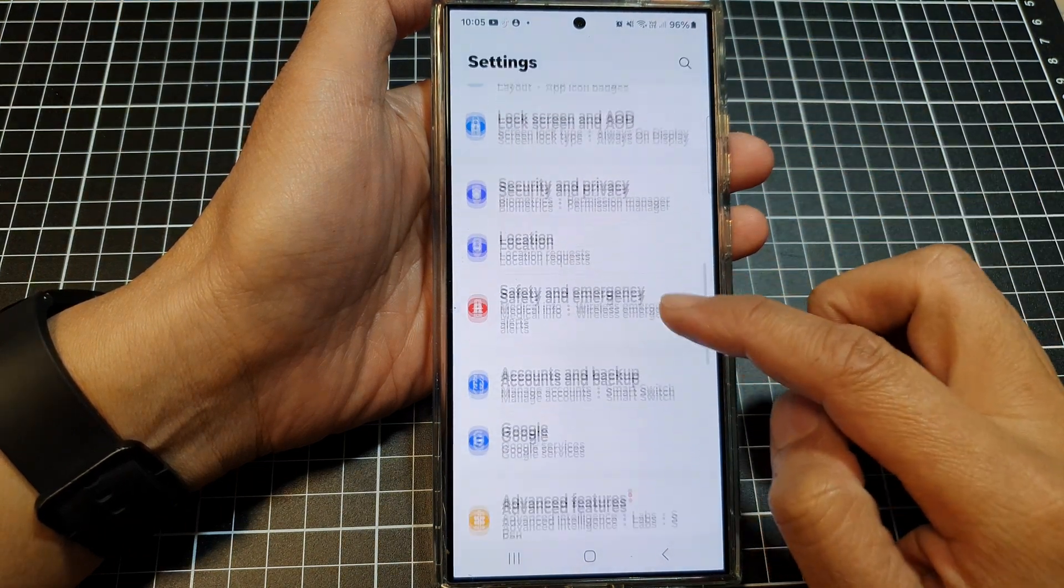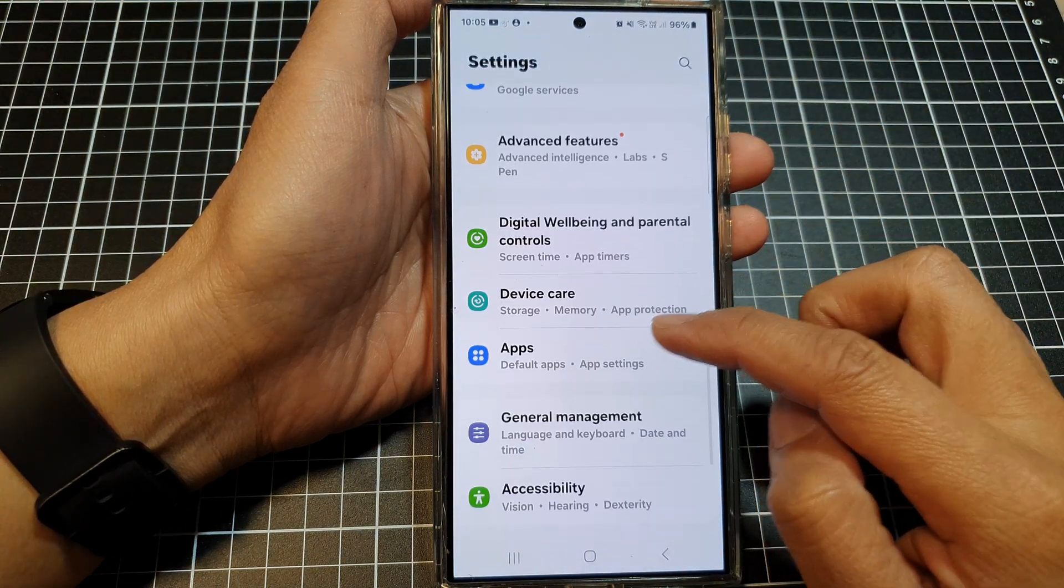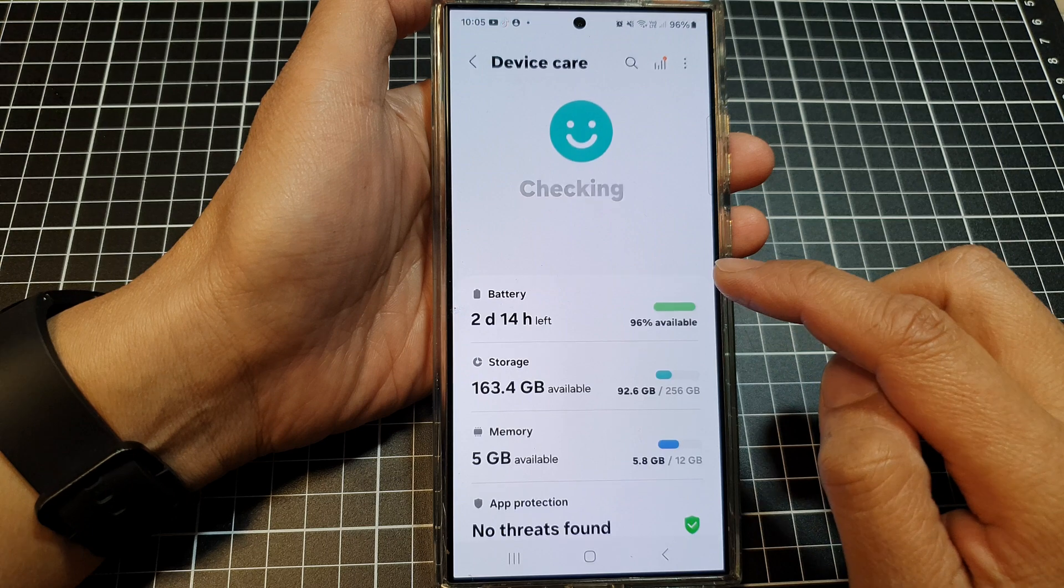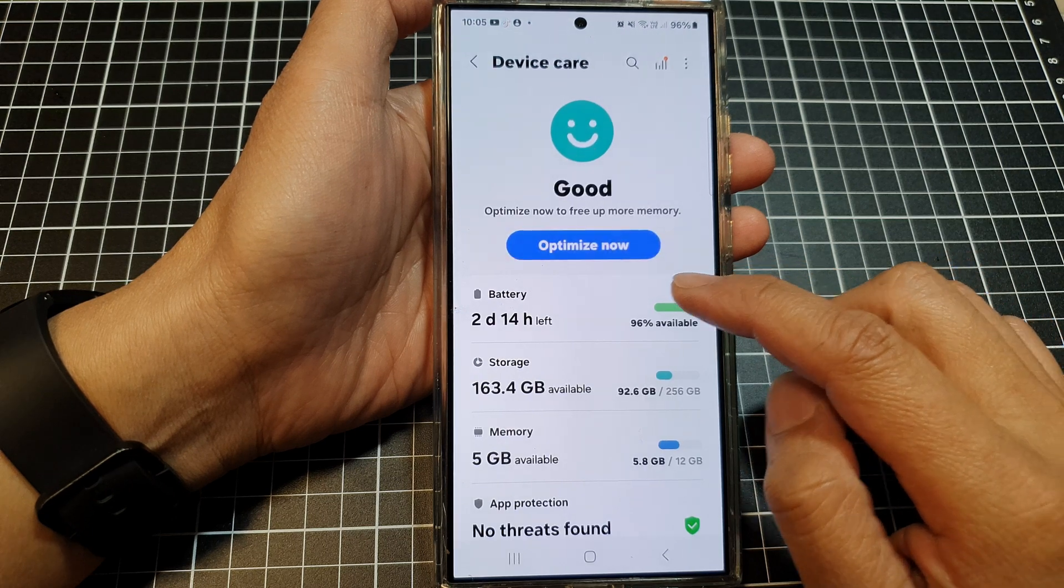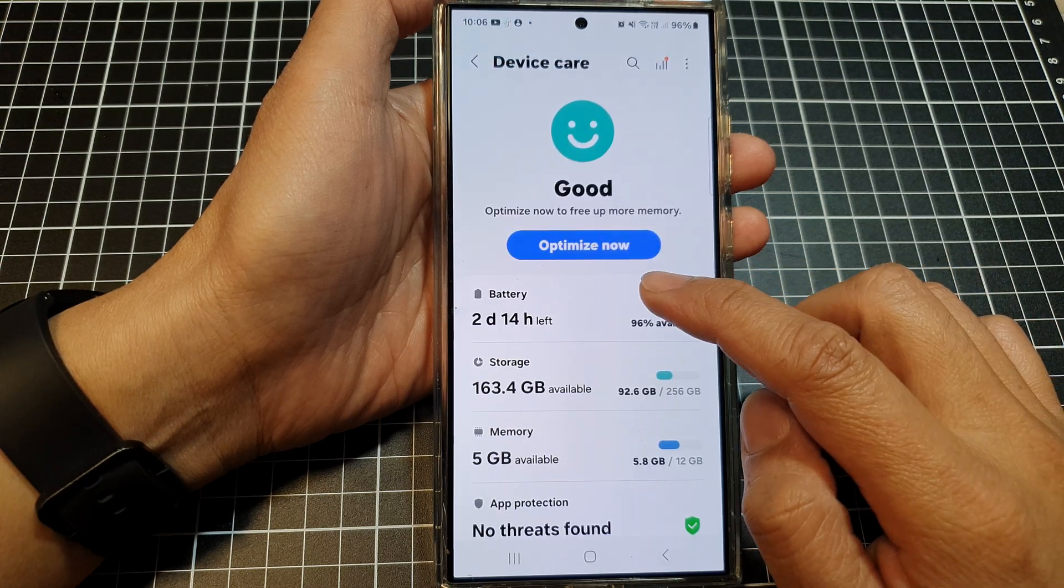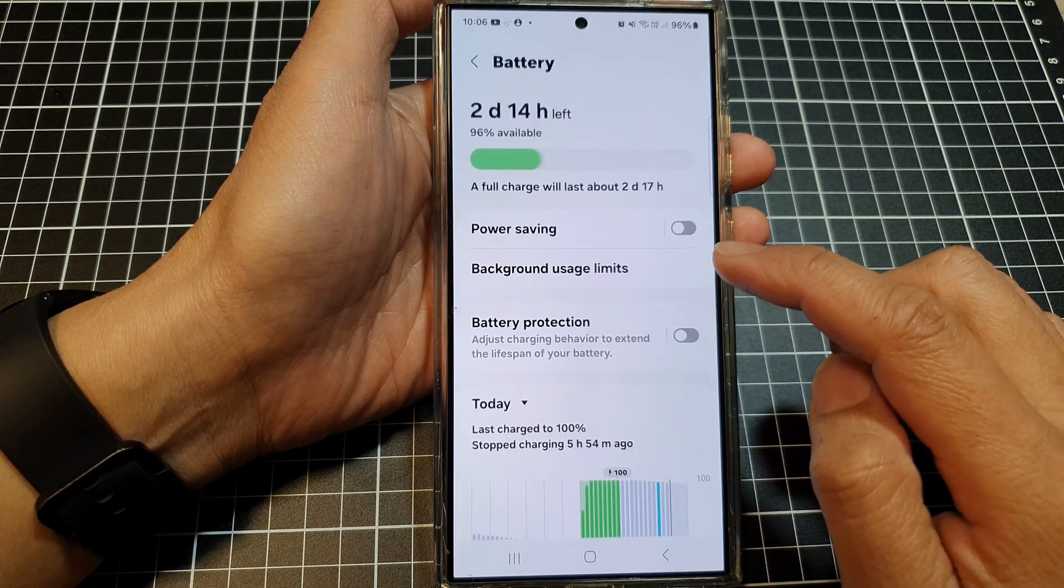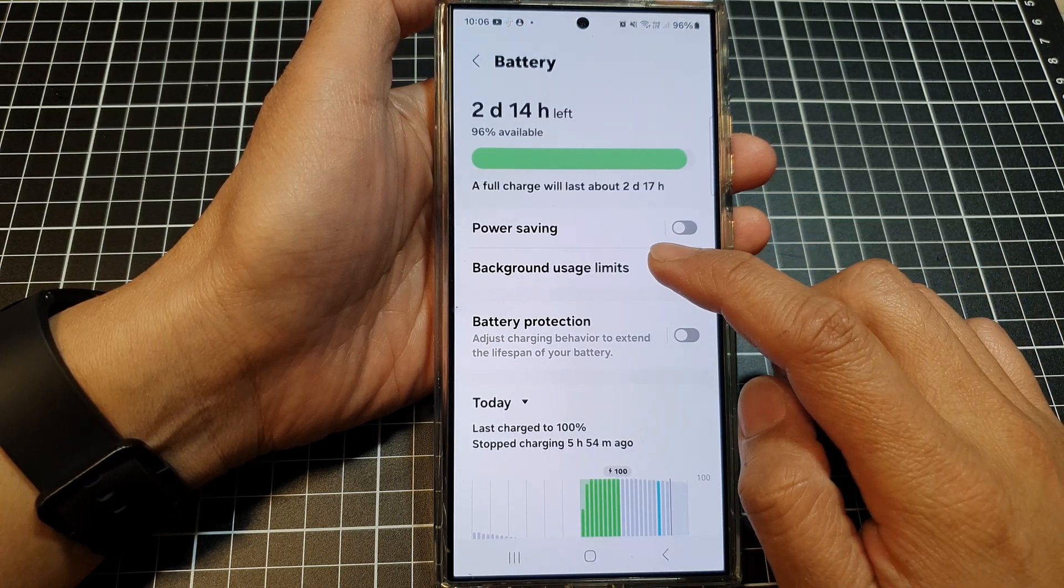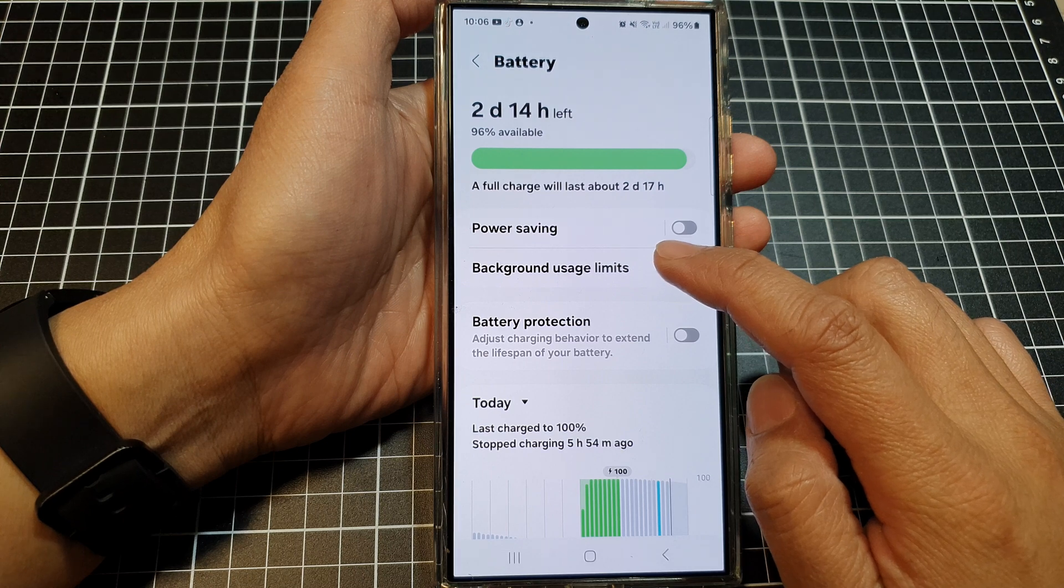Next, scroll down and tap on Device Care. After that, tap on Battery, then tap on Background Usage Limits.